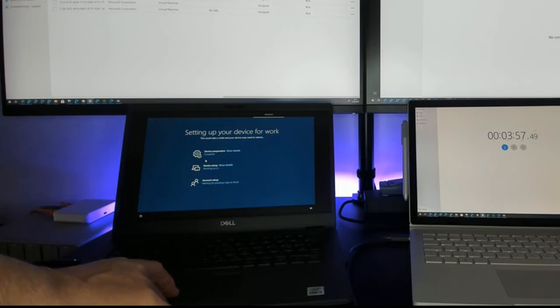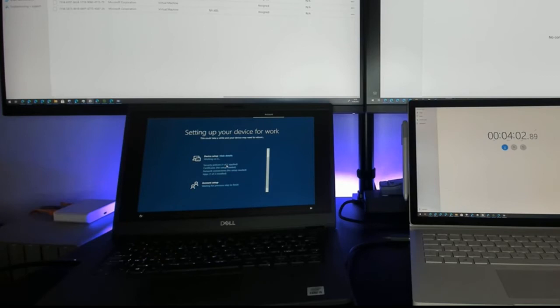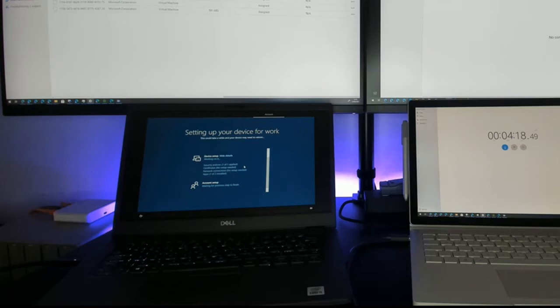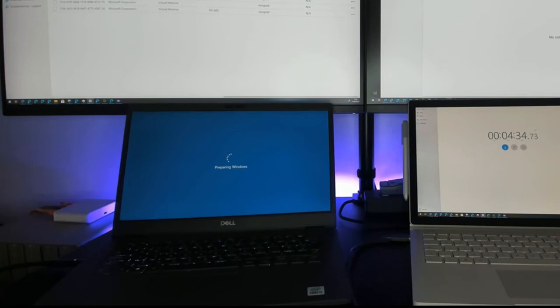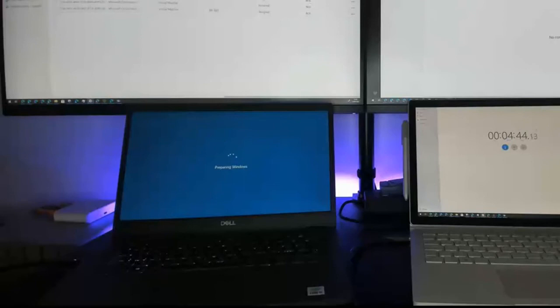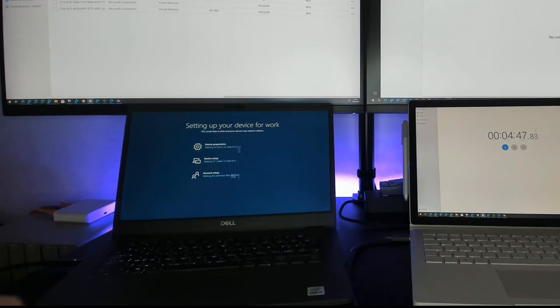Device preparation is complete; we're now on to device setup. You can see it's installing two applications at the device level, and then there'll be another application at the account level. Now it switches context and we're doing the user account setup.